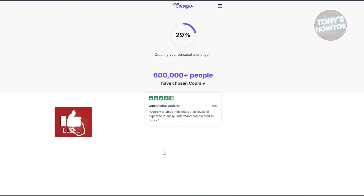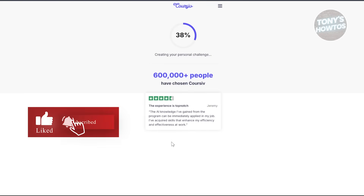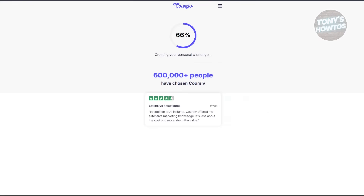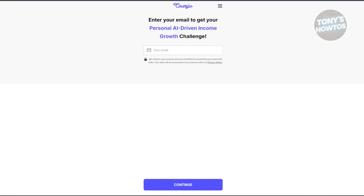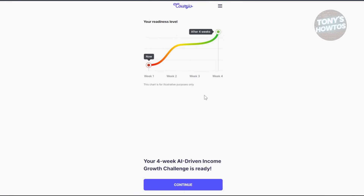Let's click Continue. From here it's going to give you some information and start creating your personal challenge — just wait for it to complete. Then you need to enter your email address, and it will show you your four-week readiness level. Click Continue.